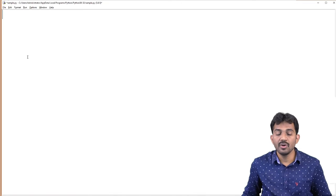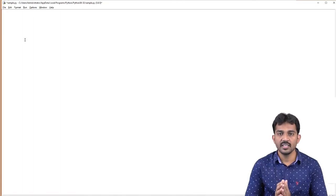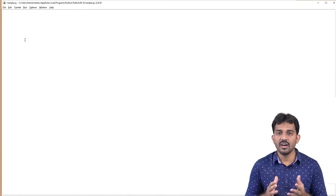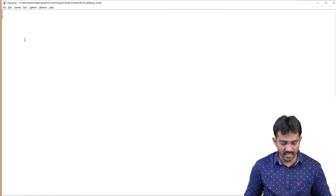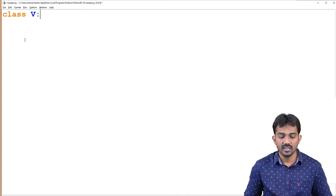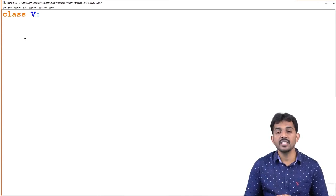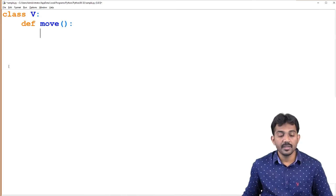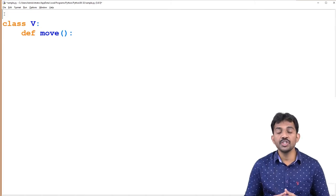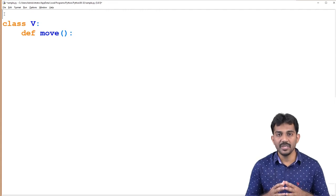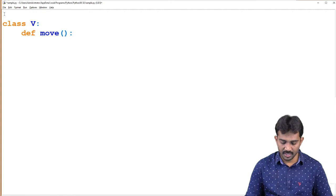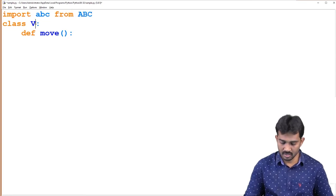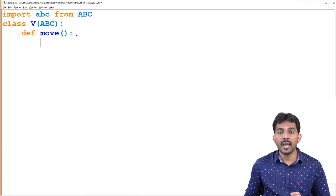We will see both one by one in the editor. First, I am going to implement abstraction. For example, consider one class called Vehicle. Vehicle is a base class of the remaining classes. The class contains a method called 'move'. Before implementing abstraction, you should import the ABC package — 'from abc import ABC'. This is the abstract method, and if you mention a method as abstract, you should use 'pass', meaning this method ends here.